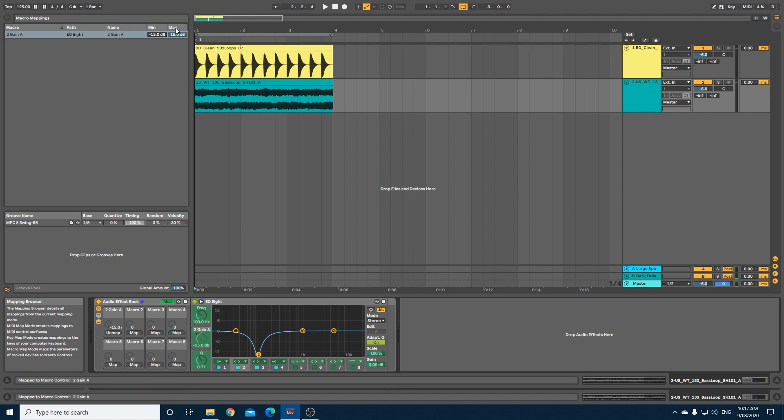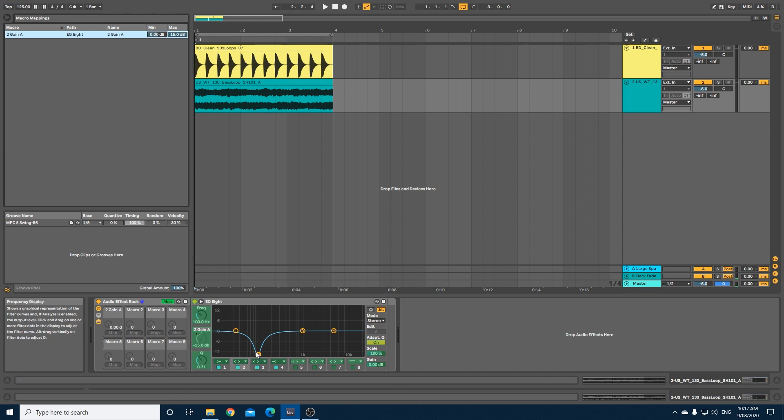Let's set our minimum to zero dB, so when the kick isn't kicking the gain will go back up to zero dB. Now max, we need to change that from 15 to minus 15 - in fact we'll do minus 8.